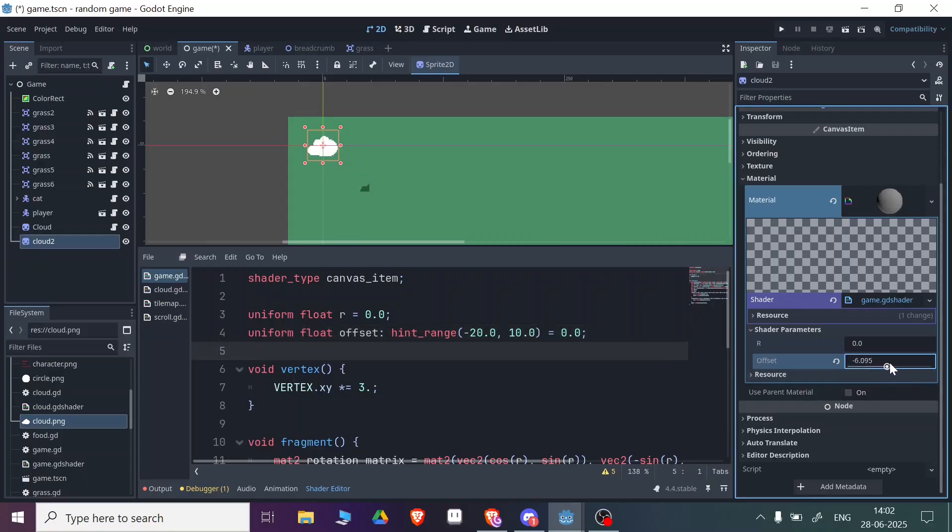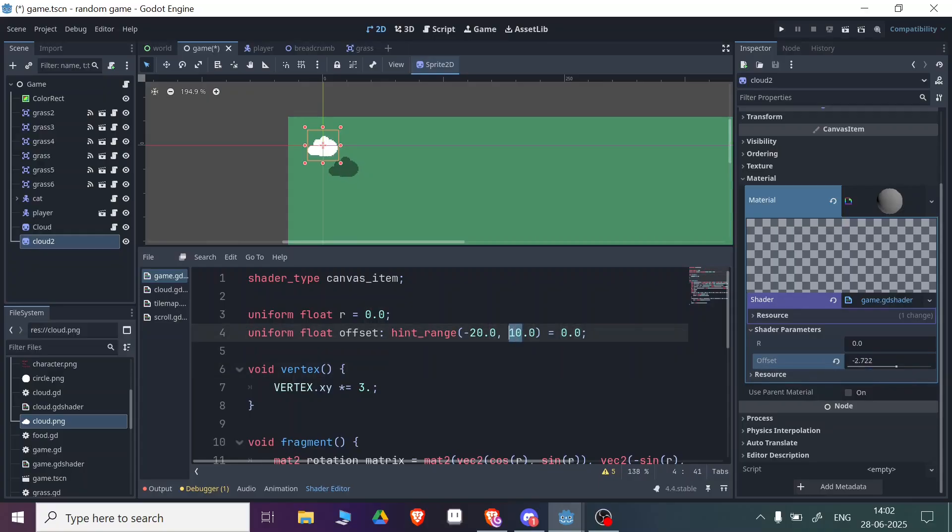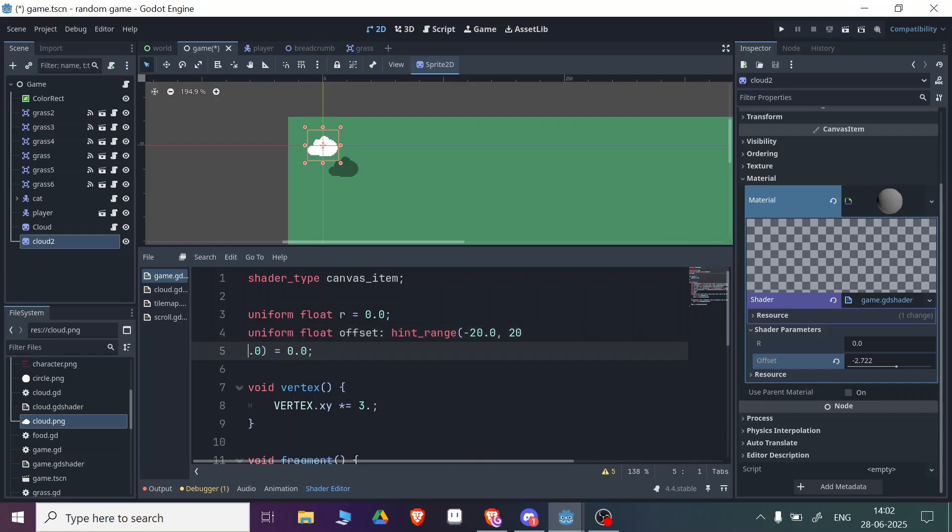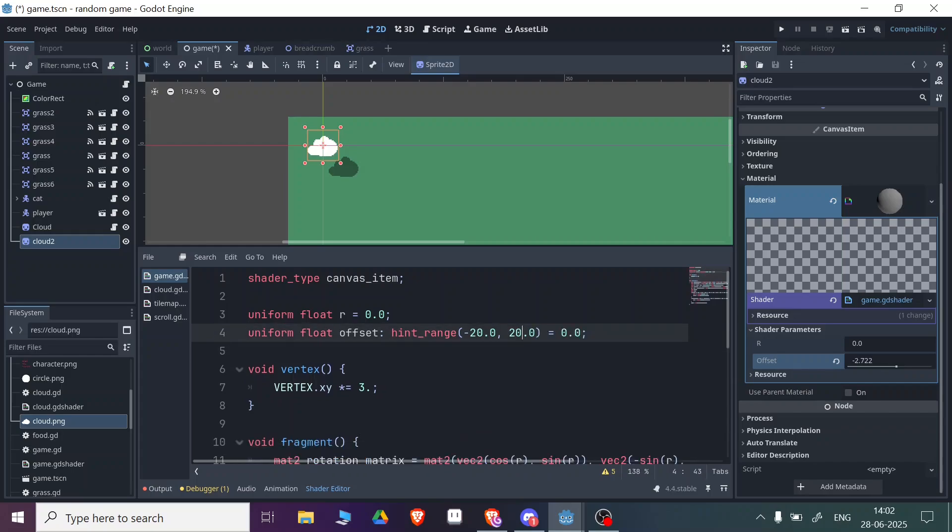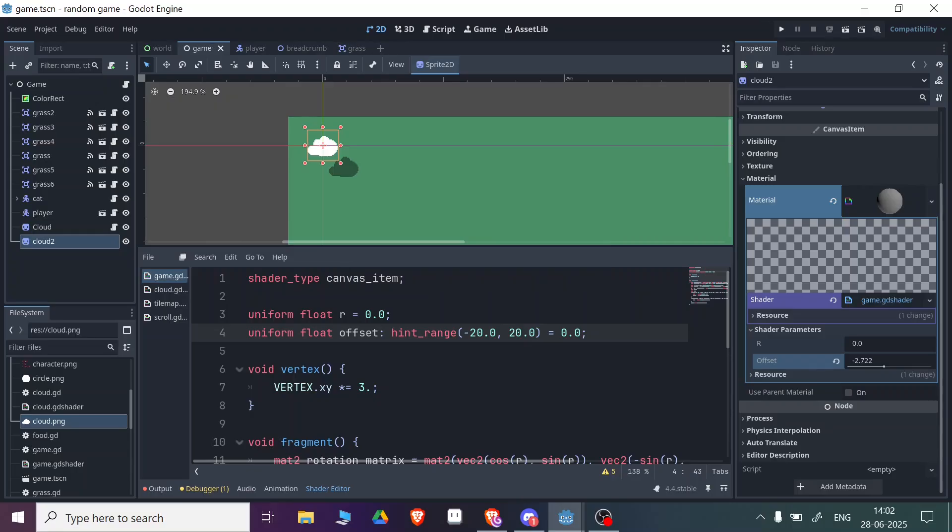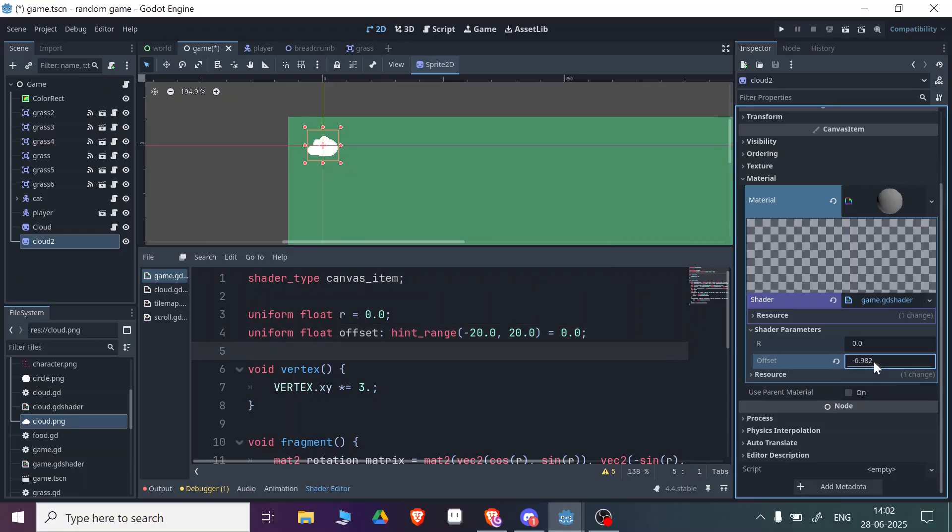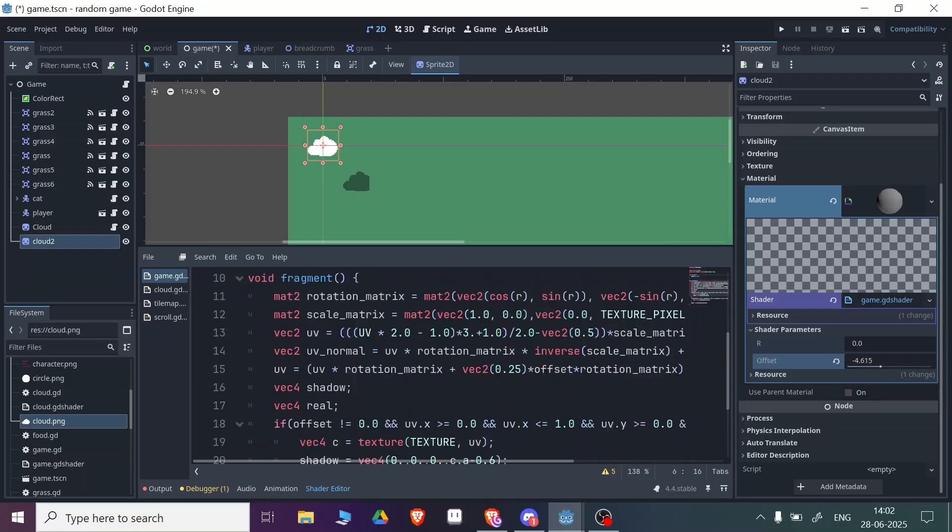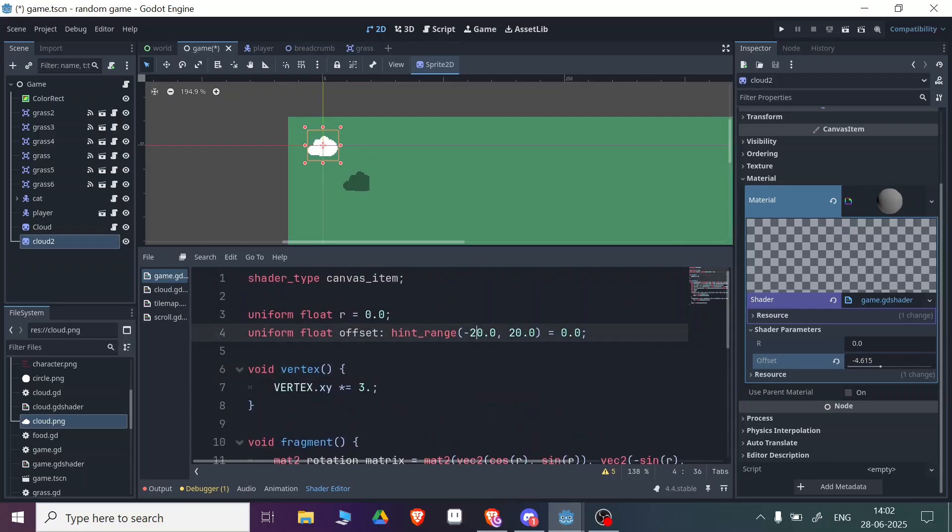After that you need to set this to 20 as well. After doing this, let's save the scene. You can just go more on the sides. That's how you can increase the range of the slider.